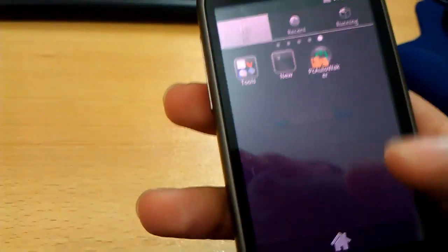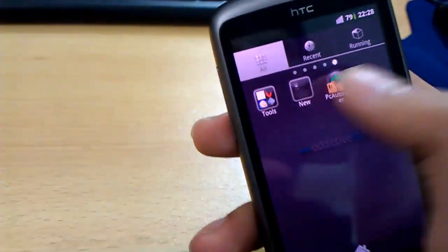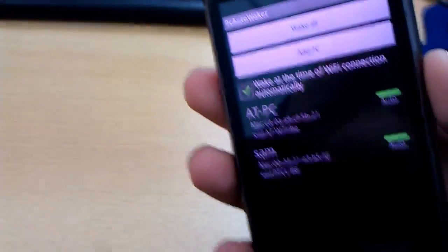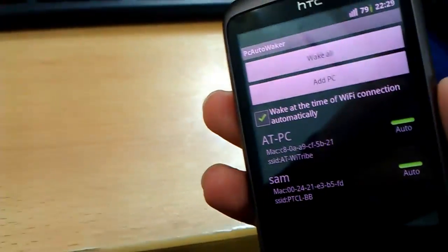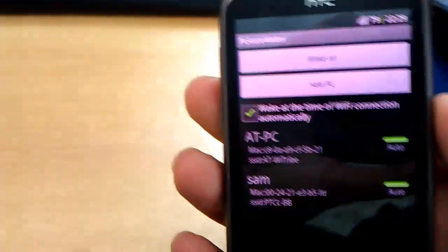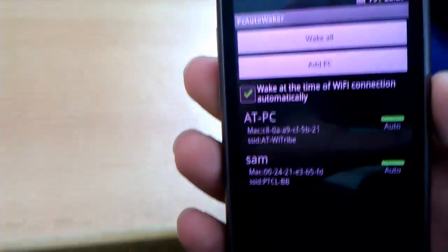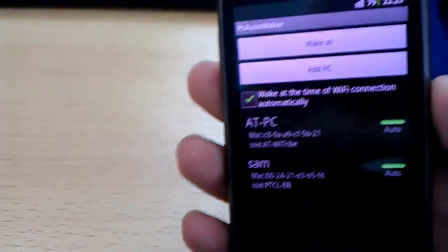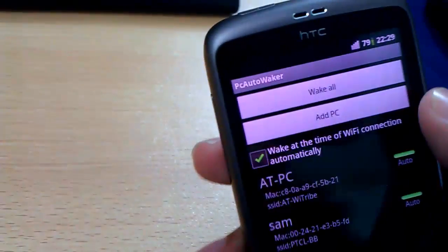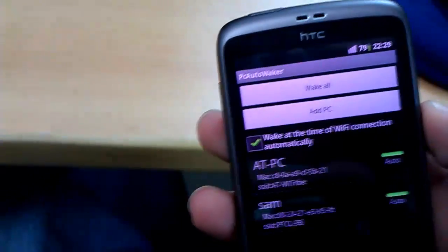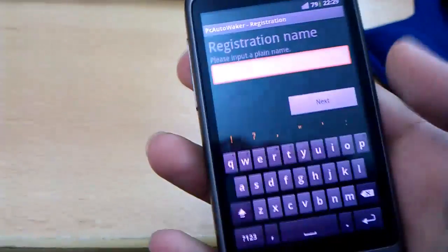First of all, assuming that you already have the application installed on your device, navigate to your app drawer and launch the application. What this application does is that it uses the Wake on LAN feature of your network's adapter to remotely power on a computer of your choice. But to do that, you first have to register that PC and the affiliated Wi-Fi network with PC Auto Waker. All you need to do is tap this Add PC button right here and follow the simple instructions that the application presents.